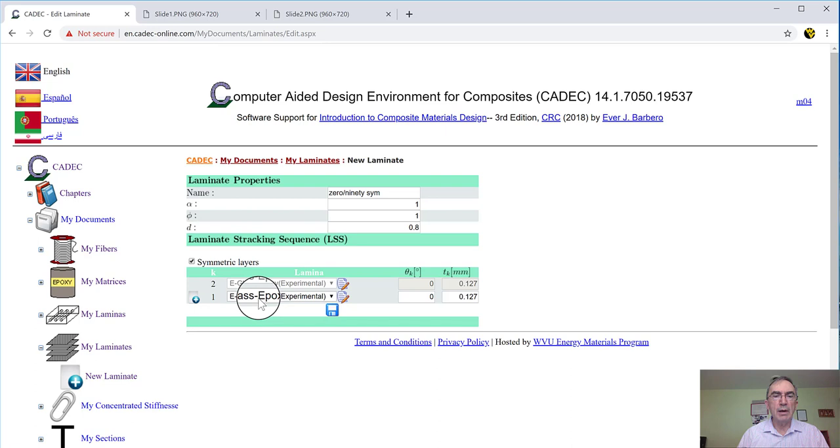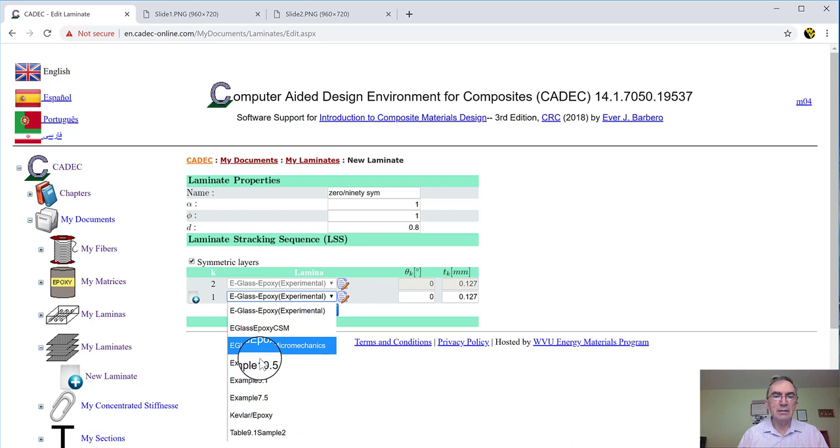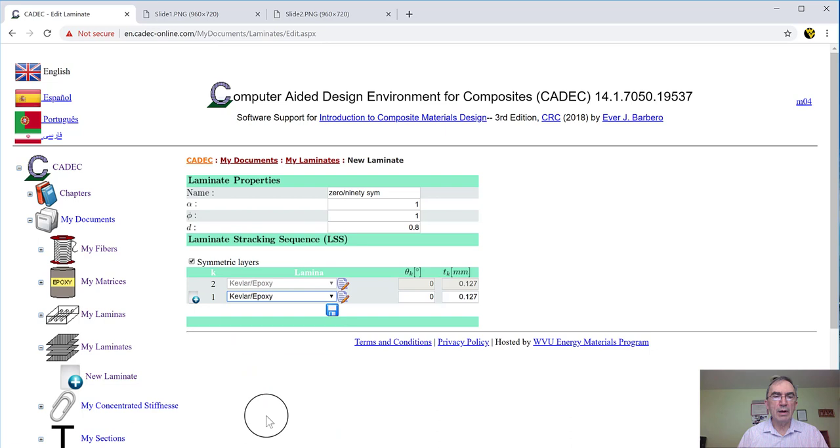You can see that the system immediately puts one lamina here, but it puts E-glass epoxy. I don't want E-glass epoxy. I want Kevlar epoxy. So what I have to do, I open up and I see what do I have. These are laminas. And where is my Kevlar epoxy? Right there. So when I put this, it replicates the Kevlar epoxy there as a second lamina.